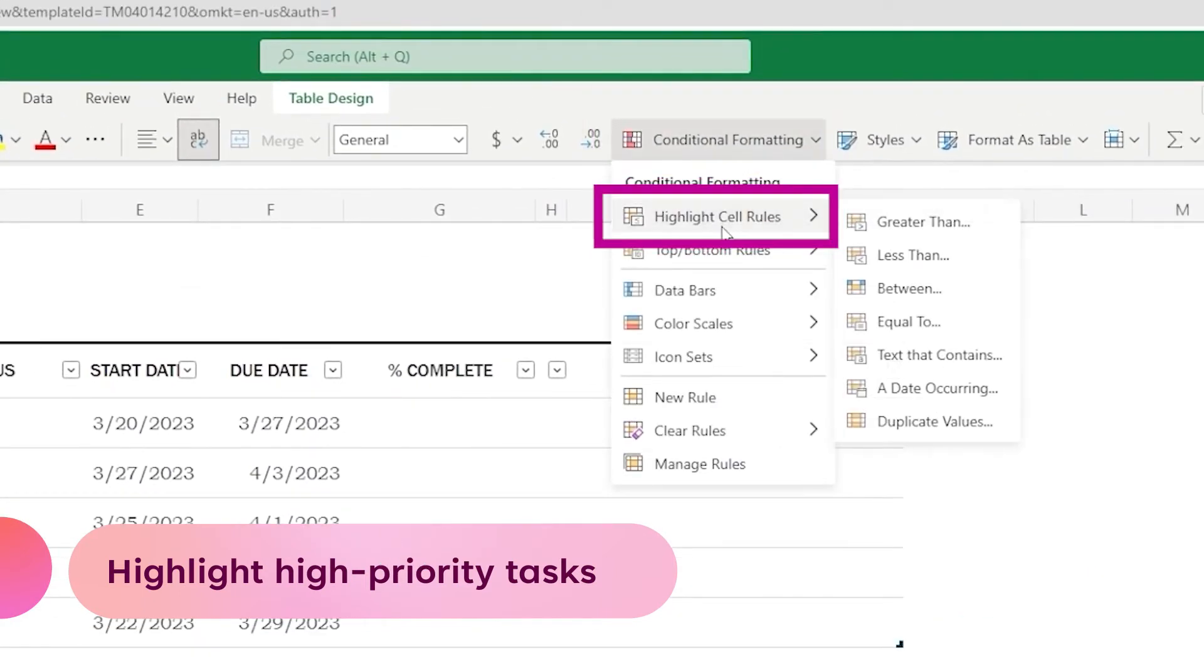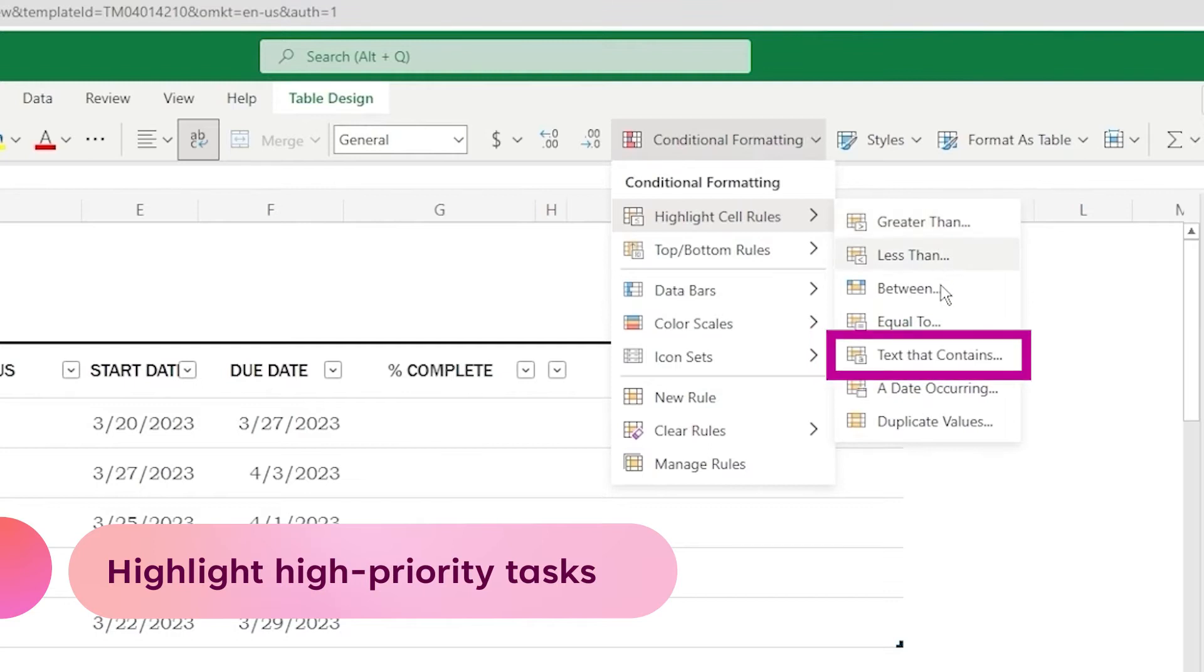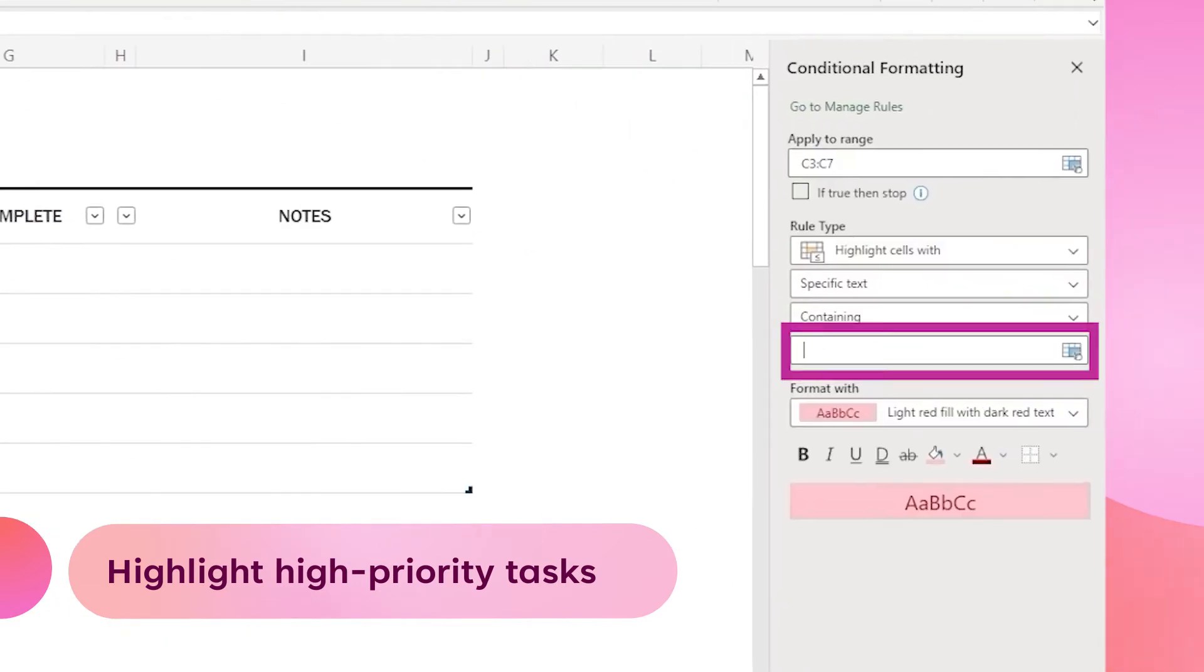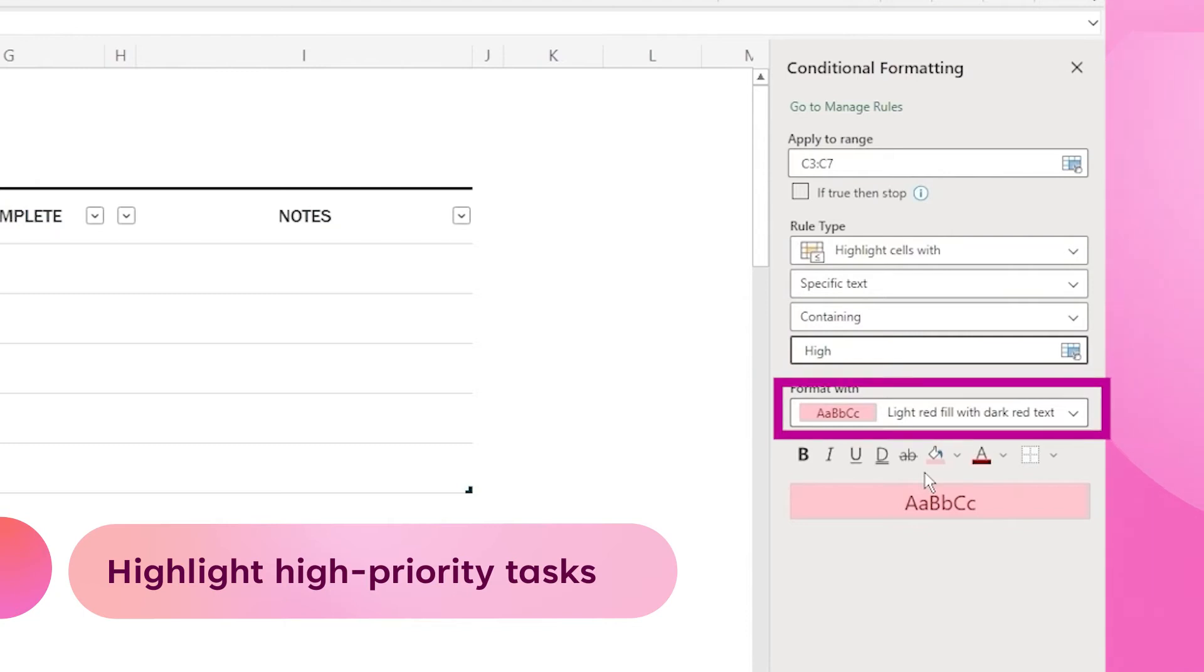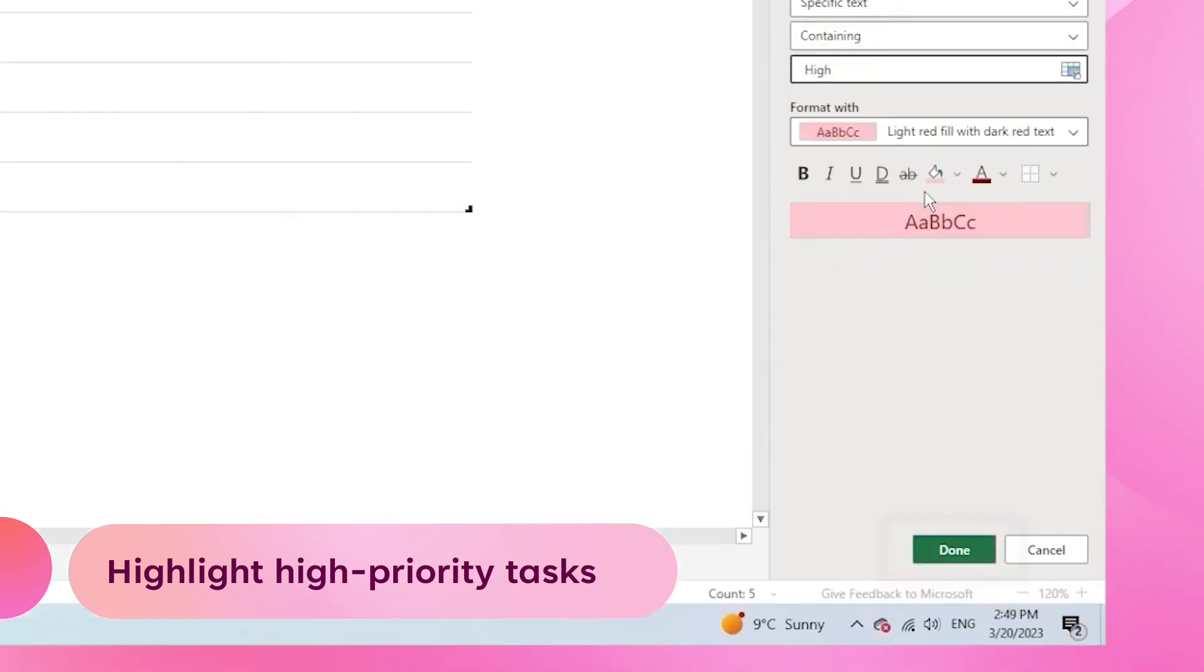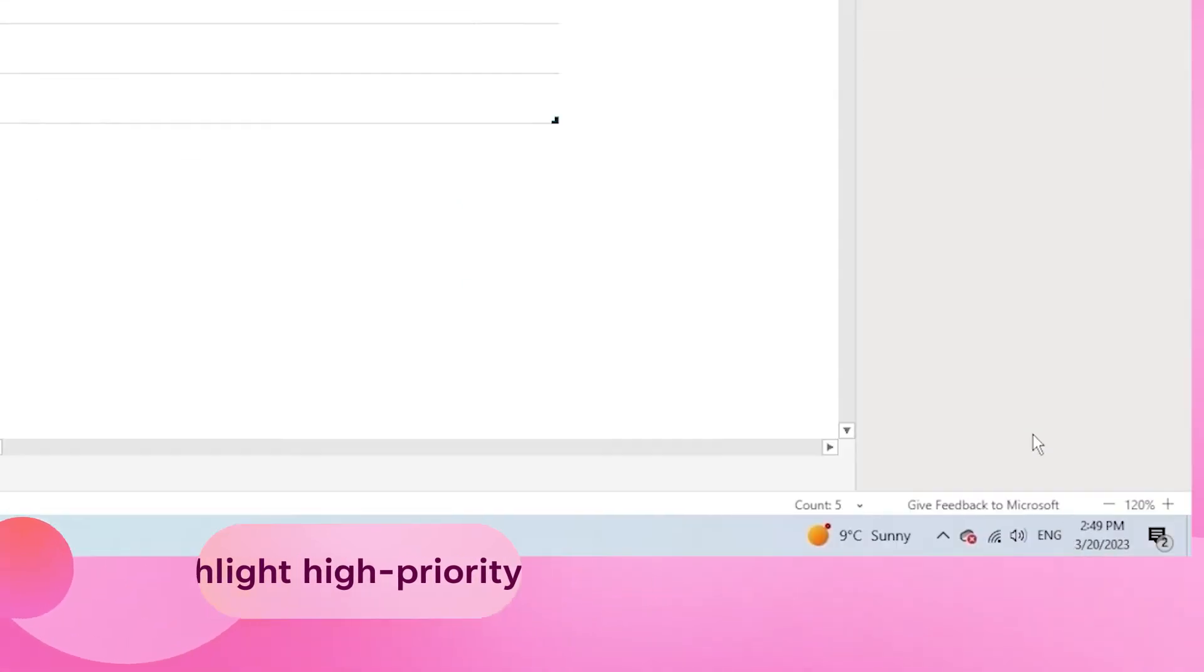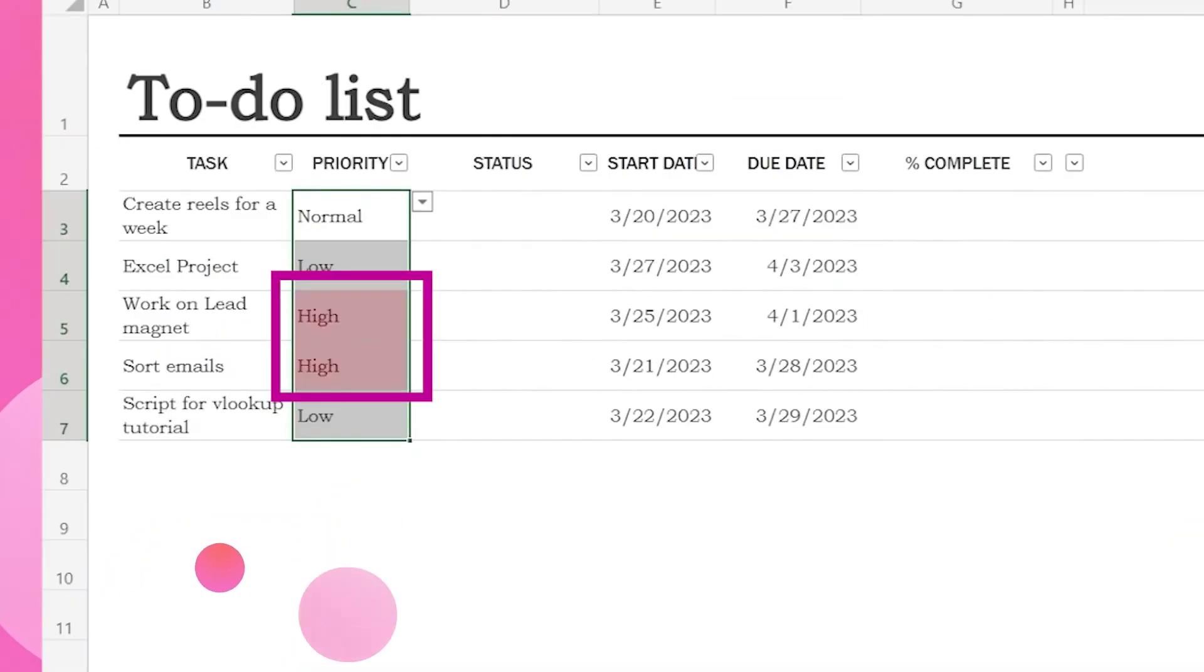choose highlight cell rules, text that contains, and here just type high and let's keep red as a fill color. Now, click done to apply the rule.